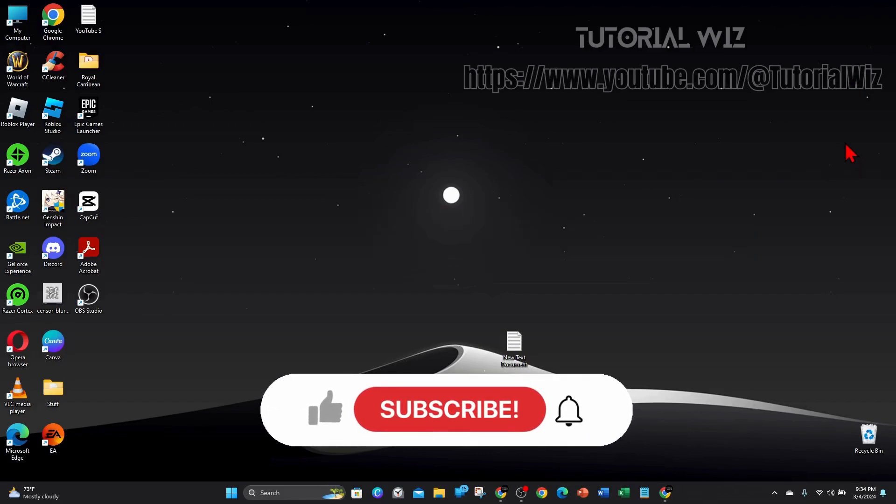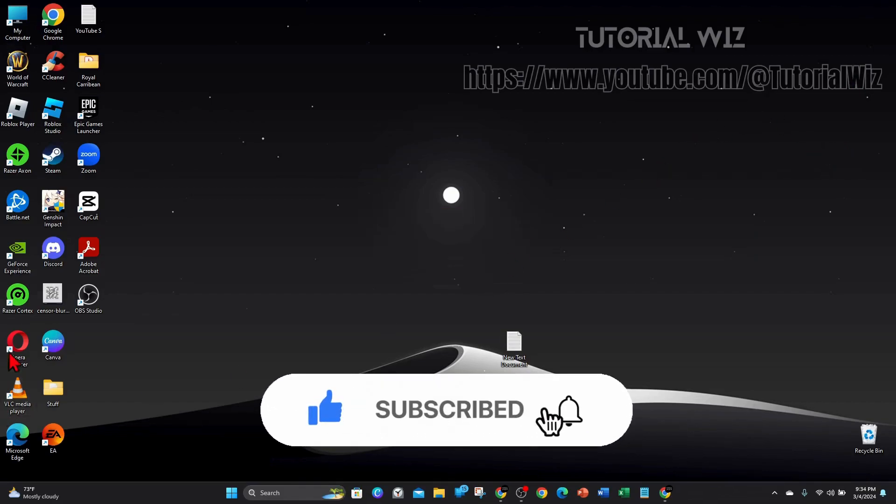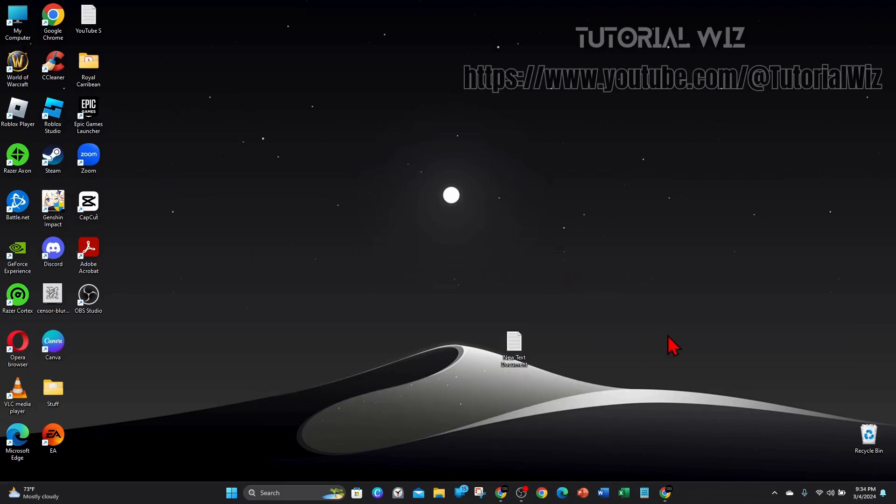Please make sure to watch this video to the very end so you don't miss out on important information. In saying that, let's dive in.